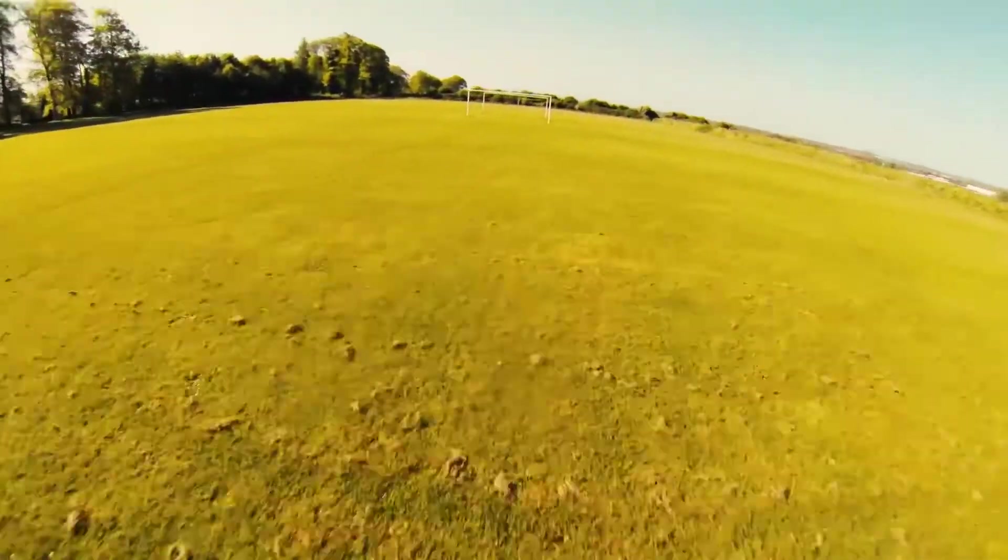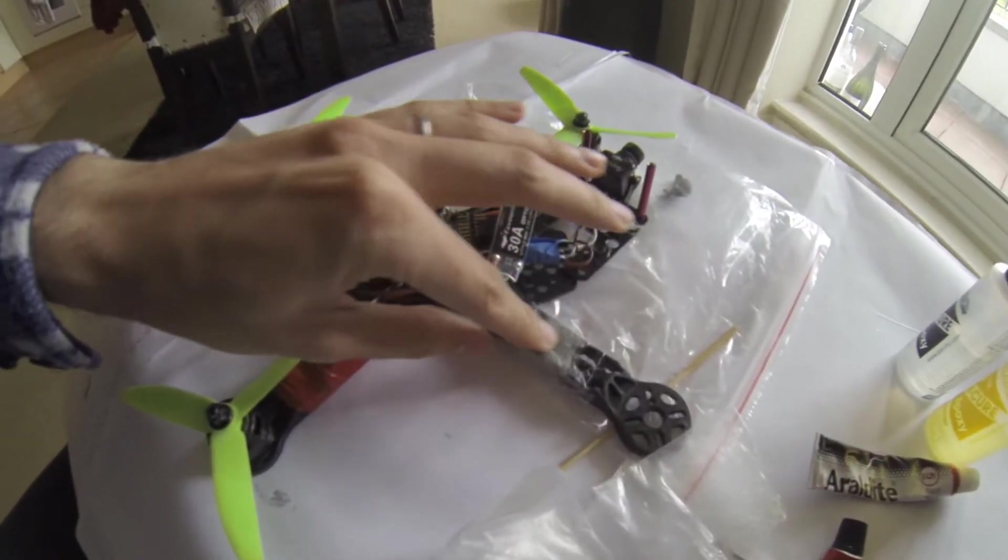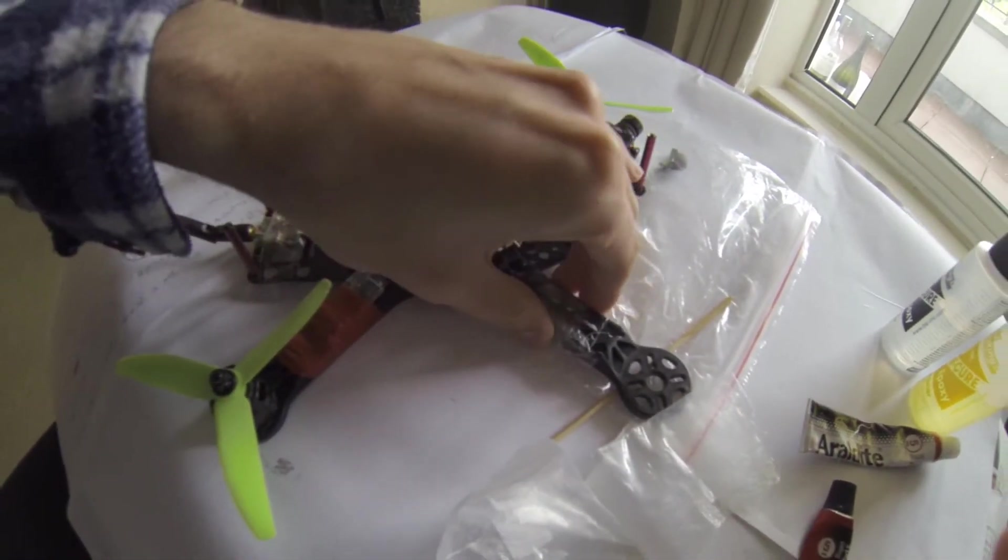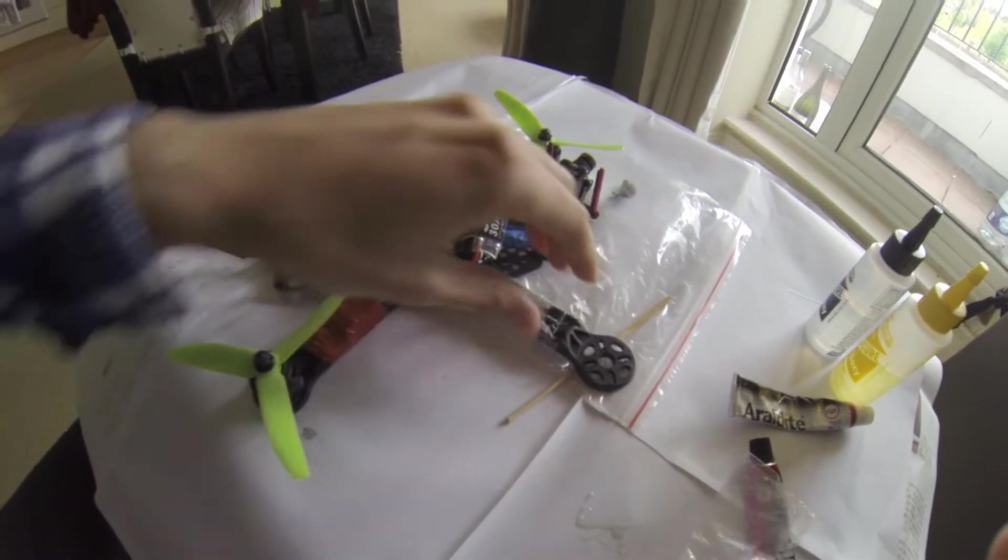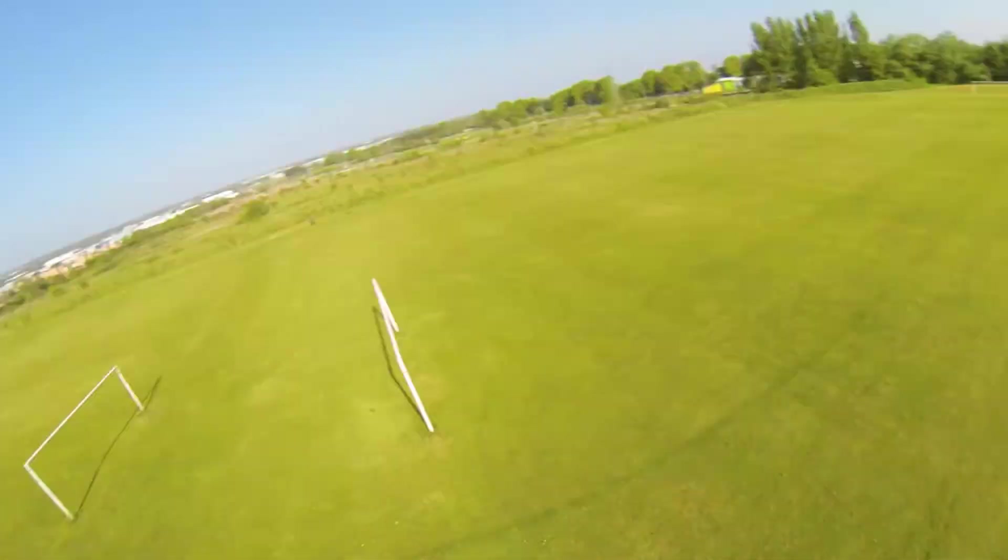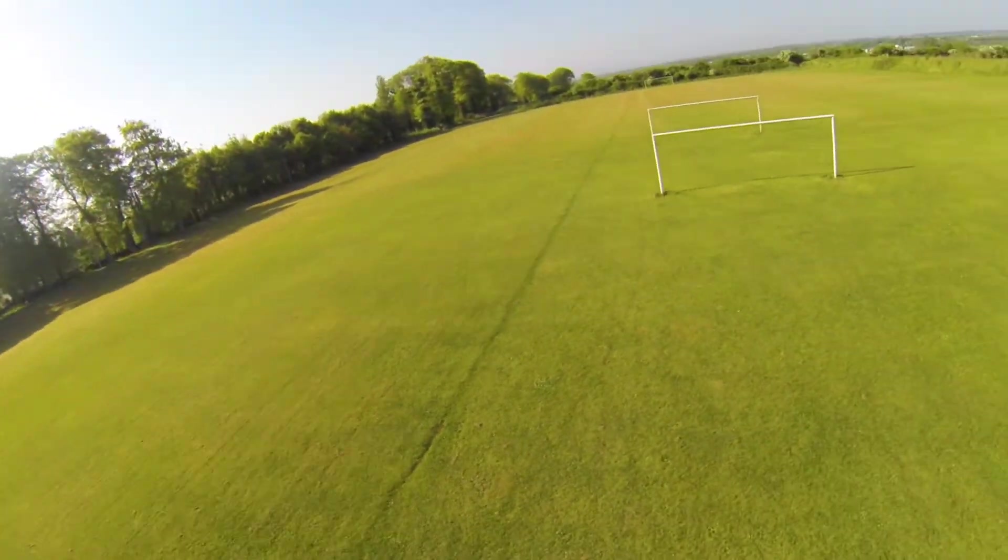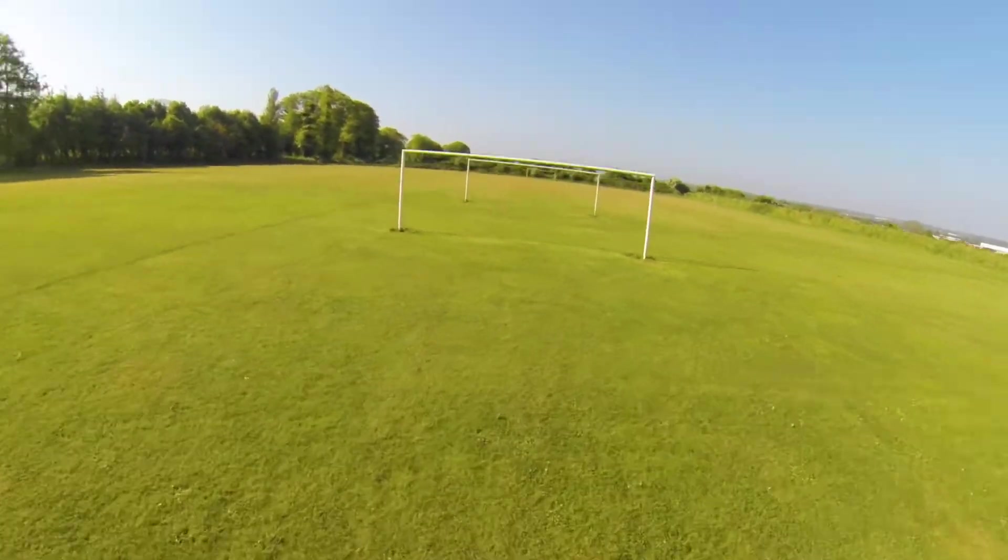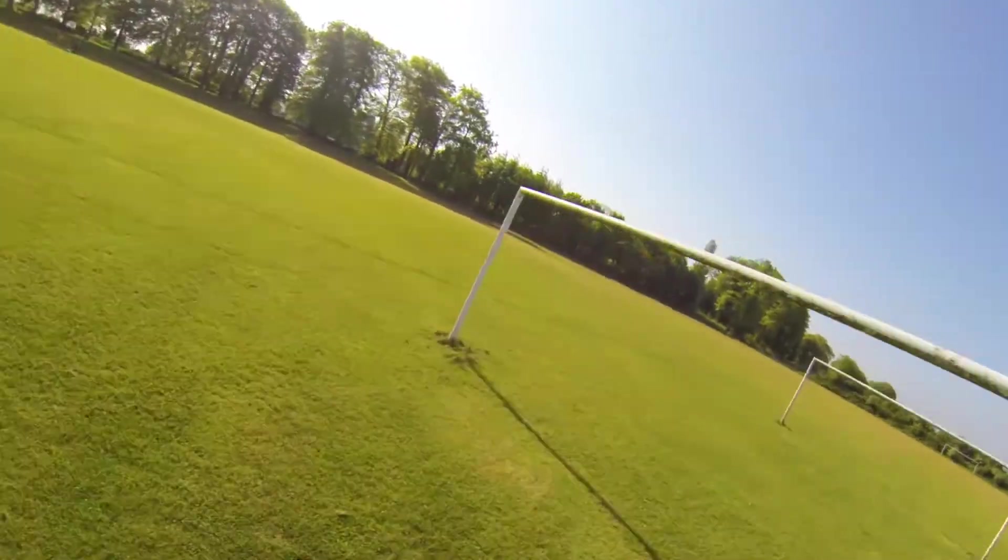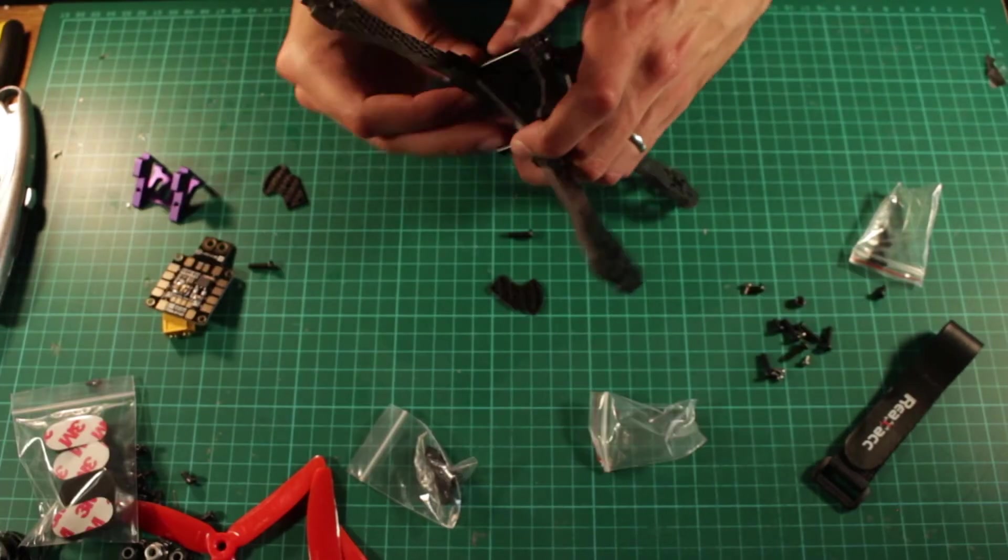One day I crashed the drone too hard in the ground and one of the legs broke. I repaired it with fiberglass but it happened again two days later with another leg. Turns out that the material this frame is made of is really weak for racing. That's why I would recommend you buying a carbon fiber frame right away the first time.